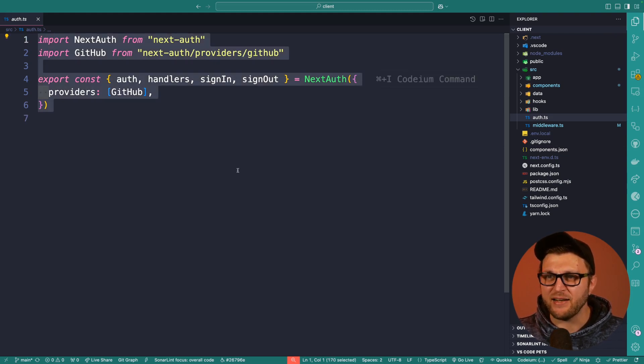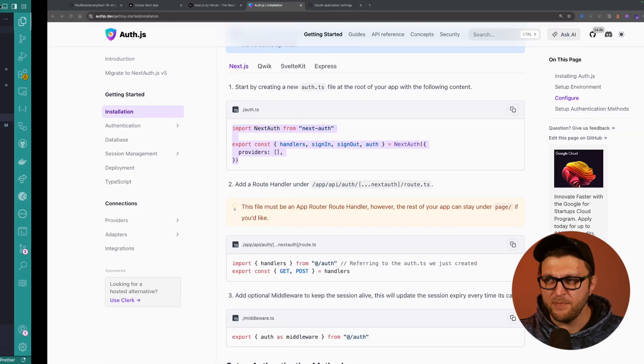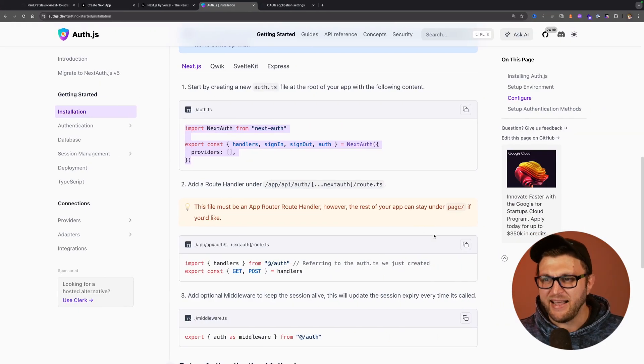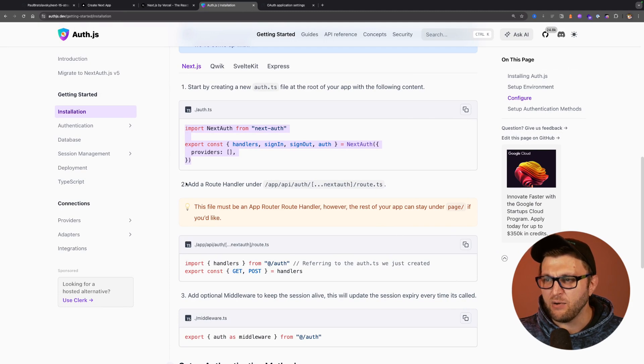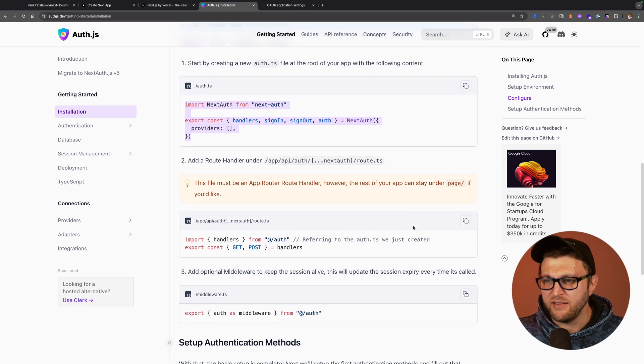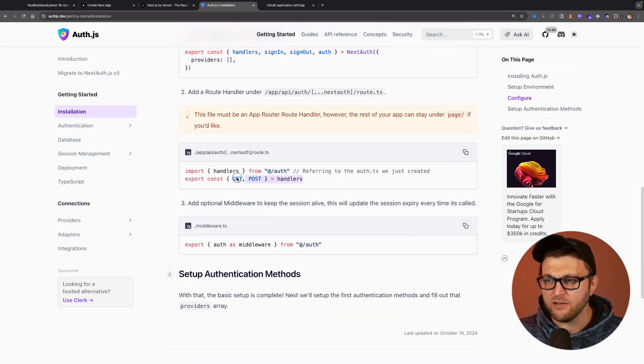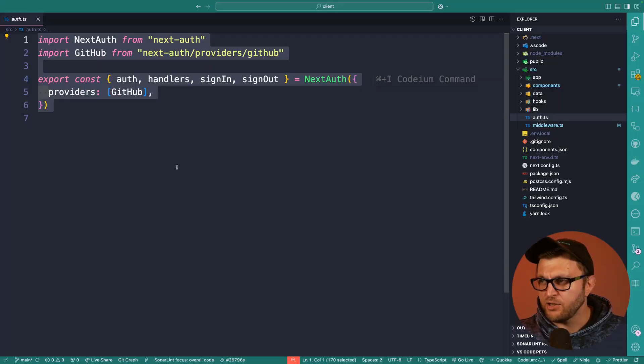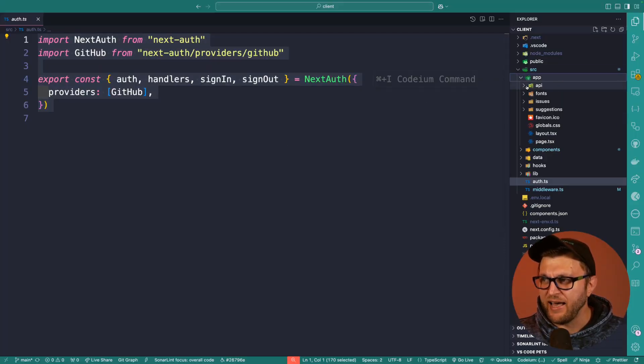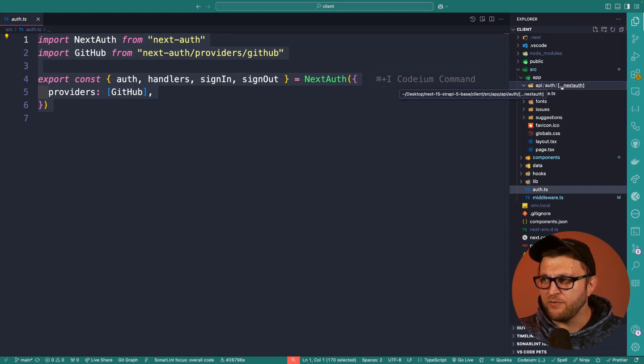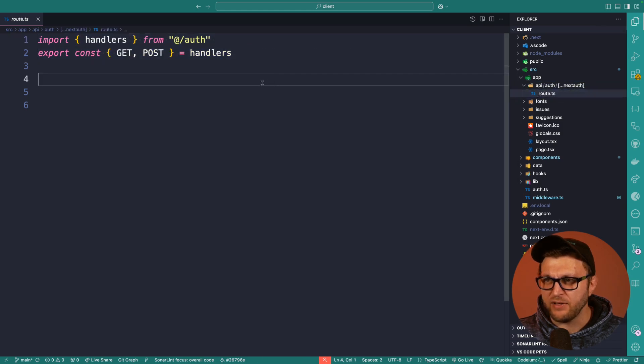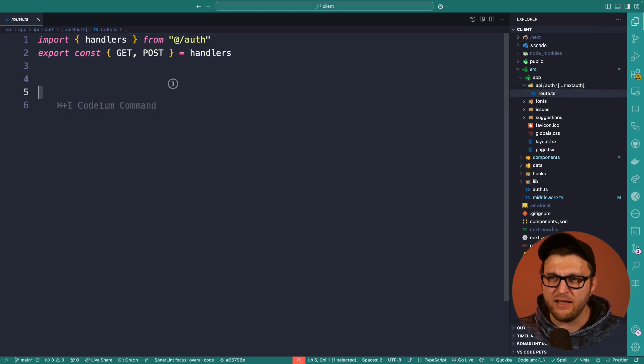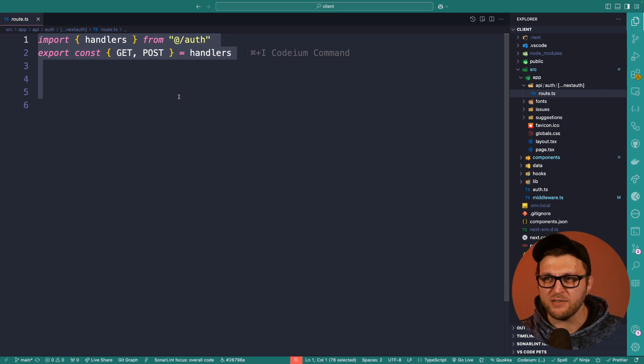The next step is to add a route handler that will allow us to execute the process. Next Auth makes it easy. All we need to do is just import our handlers and use them in our route. So taking a look at my project, inside the app folders, notice that I have an API folder with an auth folder with next auth. If we take a look inside the route.ts file, I'm just importing those handlers that do all the heavy lifting for us.